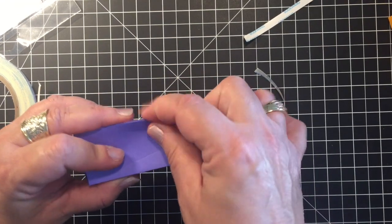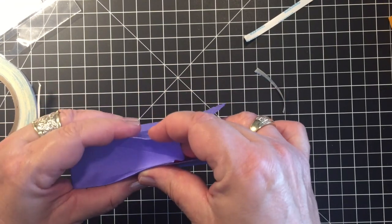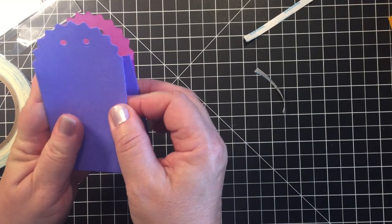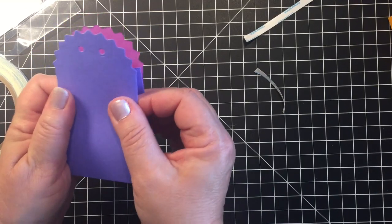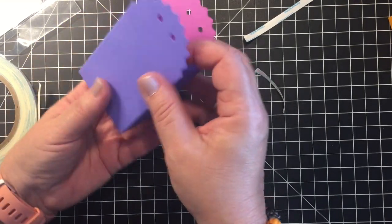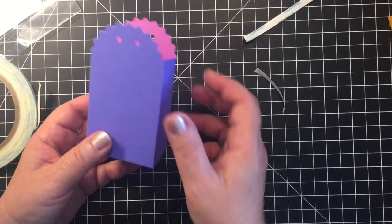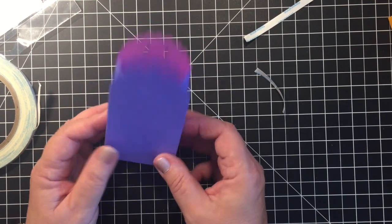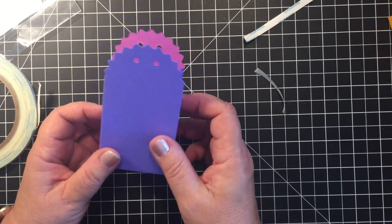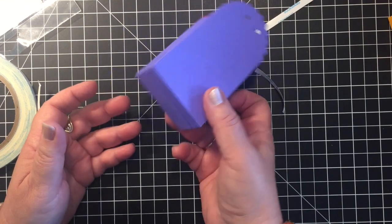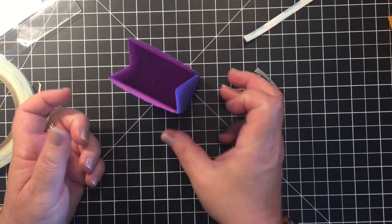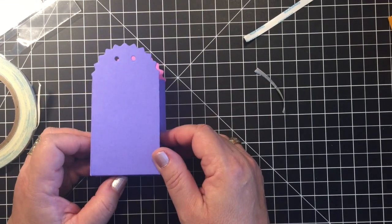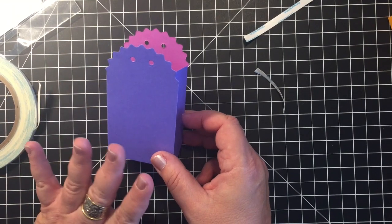There are some little folds here on the side if you want to sort of bend the box in a little bit more. And for the boxes that I made I like to use double-sided paper so you can see a little color on the inside as well. And that's all it takes to put it together.